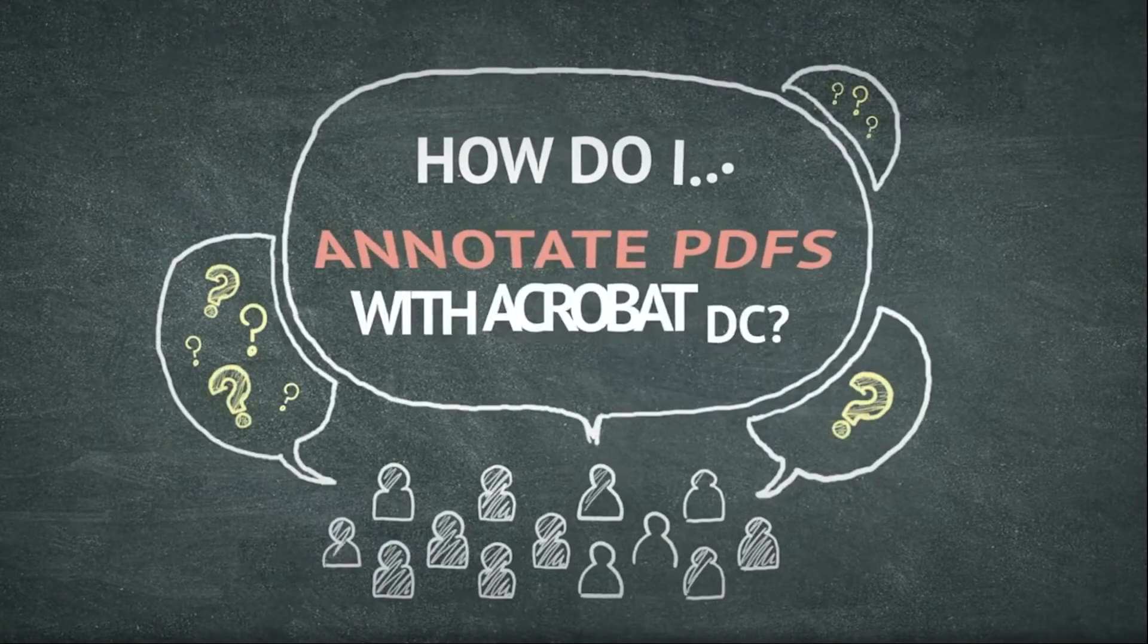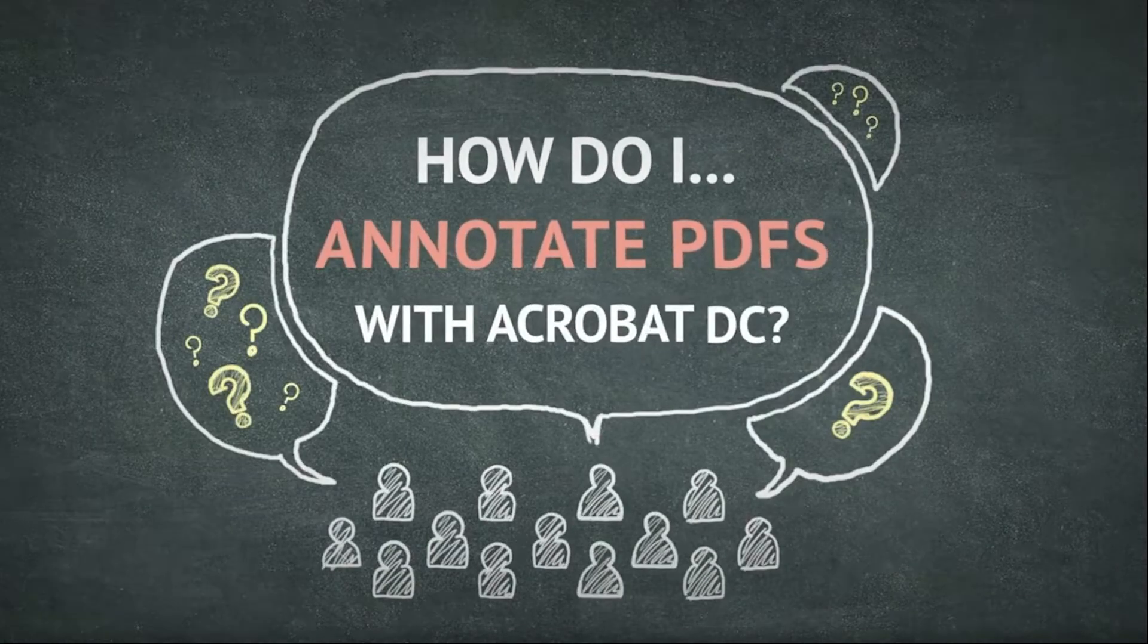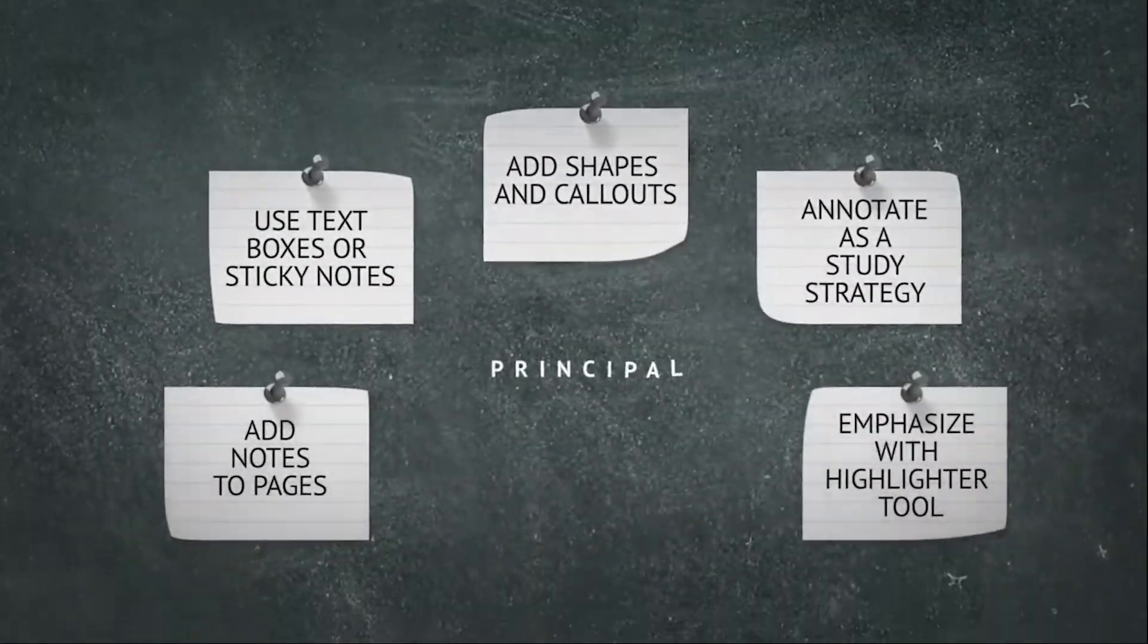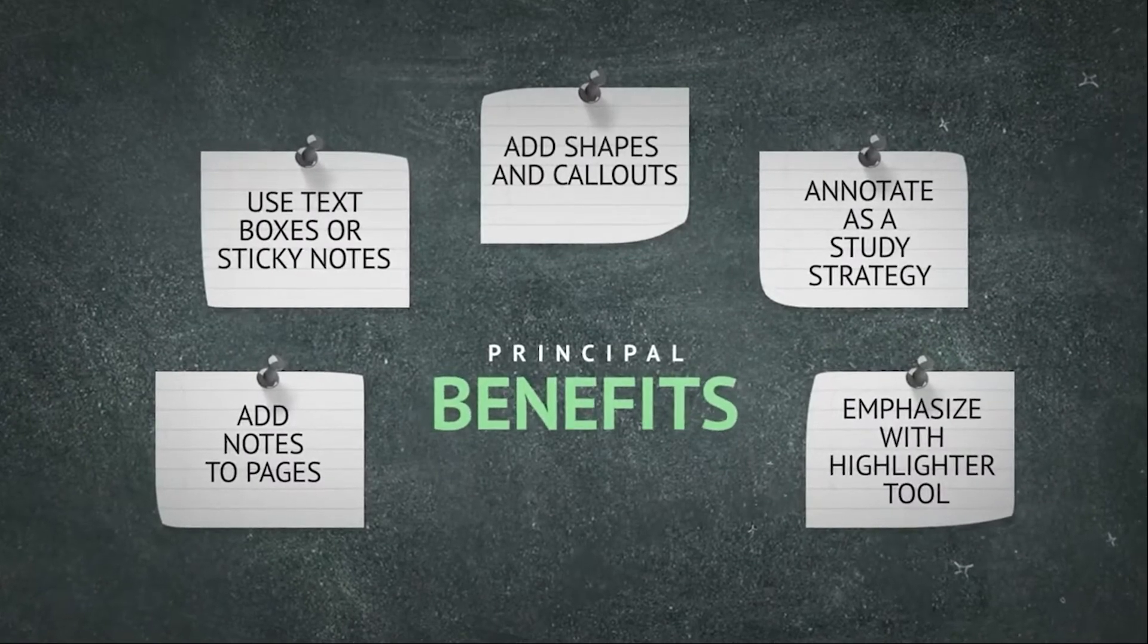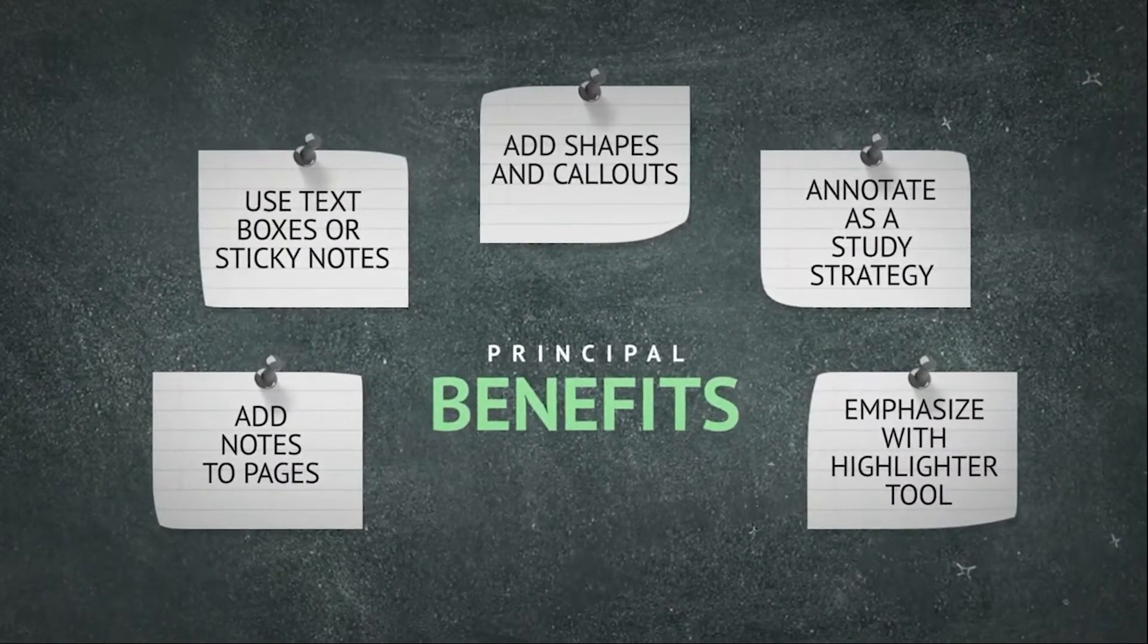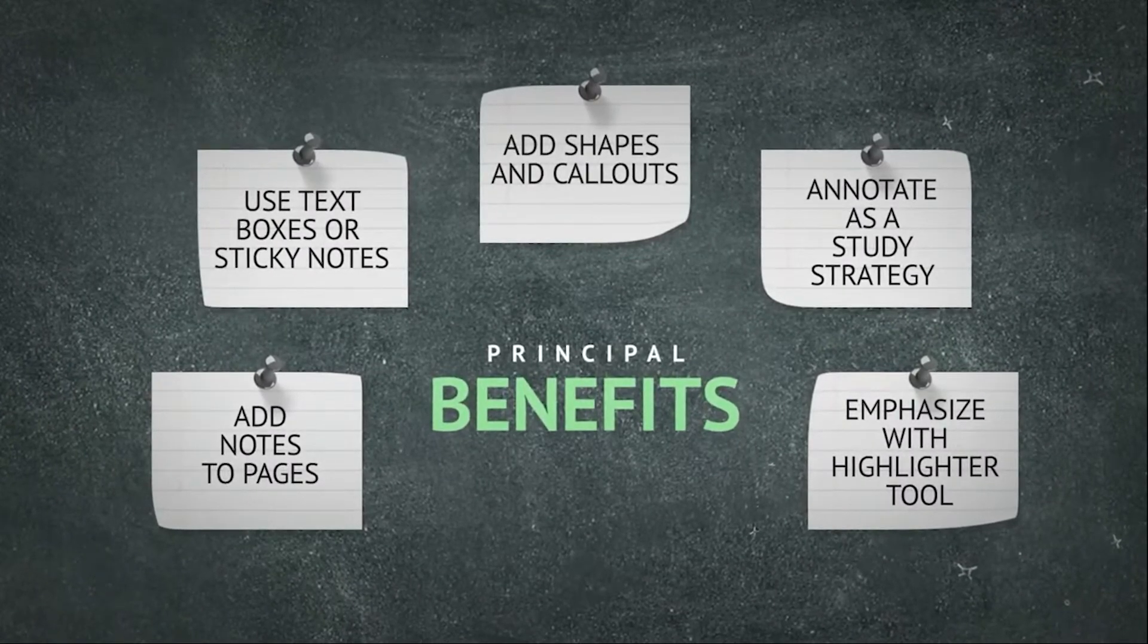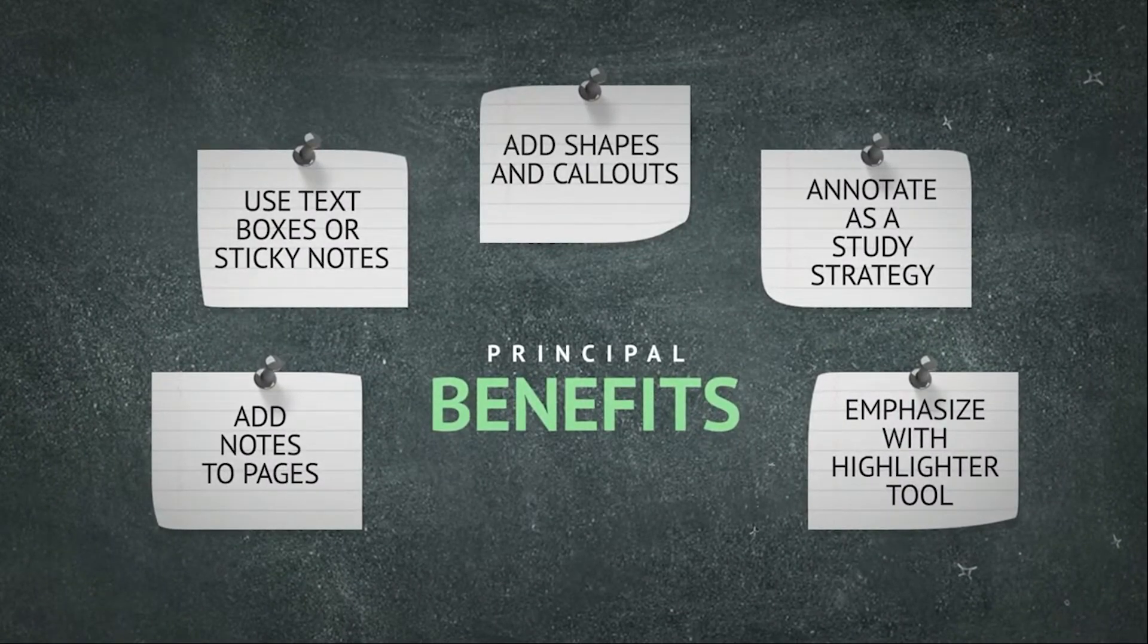For teachers or students working with documents they need to understand or revise in depth, Acrobat DC provides powerful annotation and commenting tools.